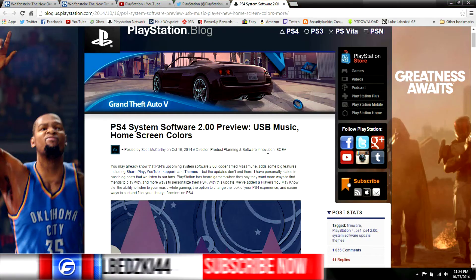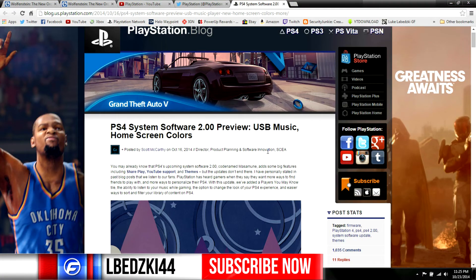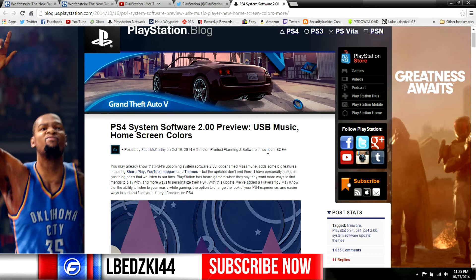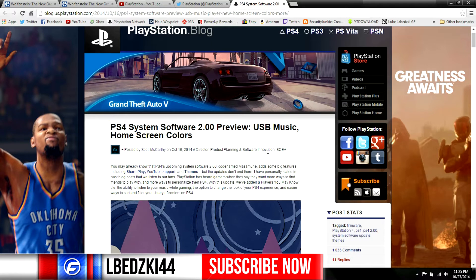What's going on everybody, lbesky44 here from Gator Fusion coming at you with some pretty cool news. I wanted to talk about the next update for the PlayStation 4 and we finally have a release date for it - October 28th. So that will be coming soon, this is software update 2.00.